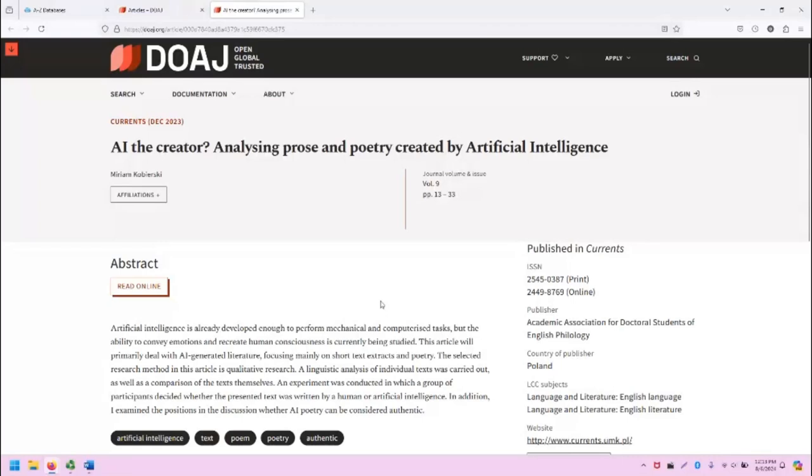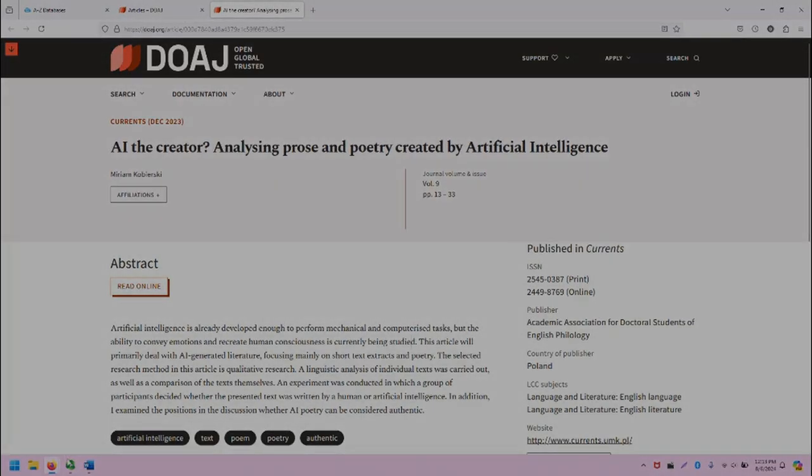That sums up an overview of the Directory of Open Access Journals. Thank you so much for watching. If you have any questions, please reach out to the Spokane Community College librarians. Take care.